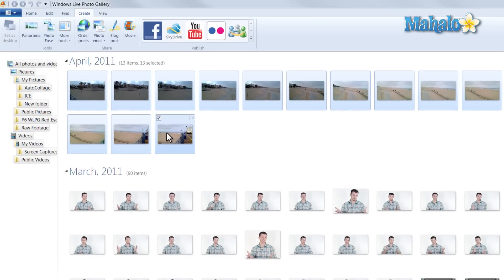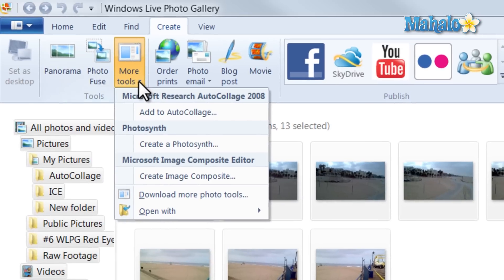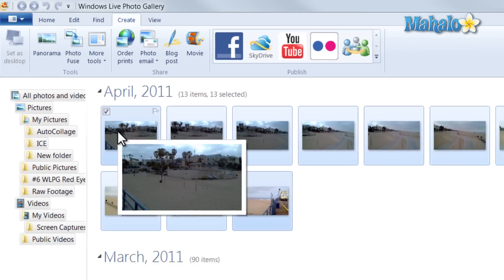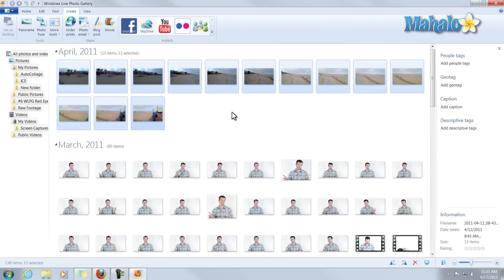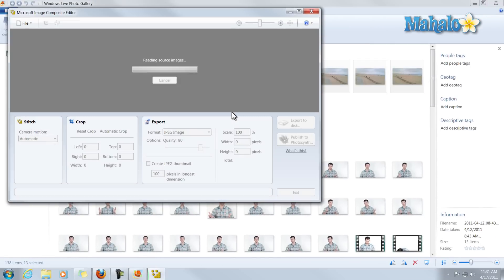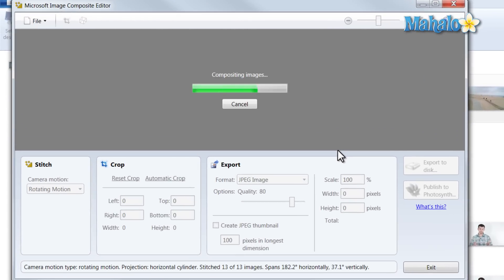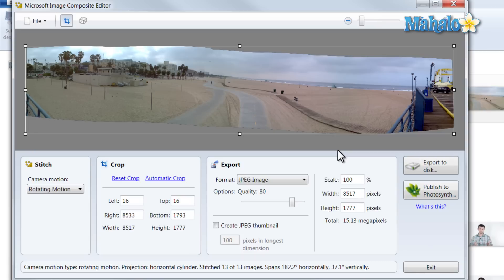Just simply click on the photos you'd like to composite and click on More Tools and then Create Image Composite. What the program will do is it will simply create a single image out of all the images that you have connecting. And there you go — there's all of our images compiled into one single image.